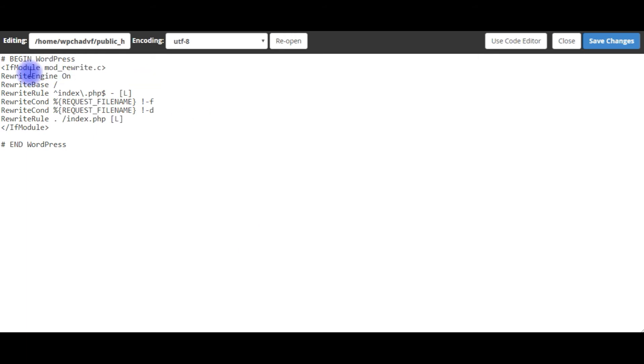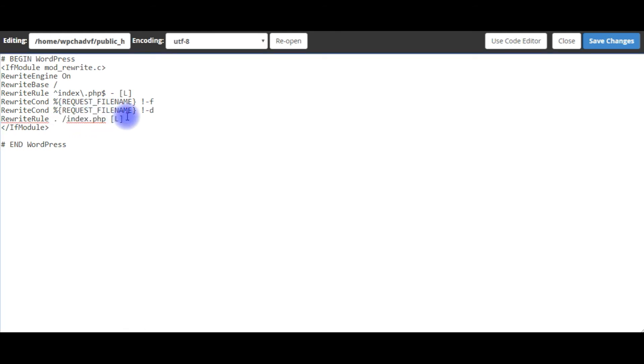Notice here in this .htaccess page we have rewrite URL index.php file. Now I'm adding some code here: alternate page directory index. I'm giving my file name as my_home_page.php.